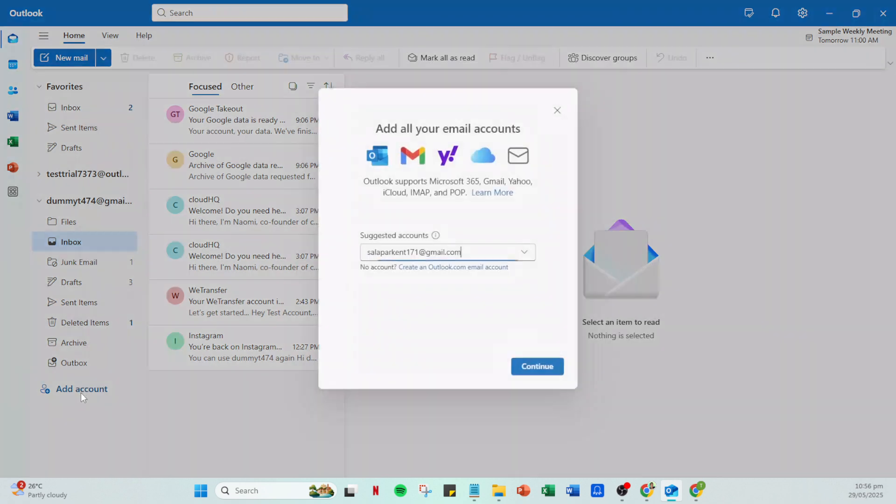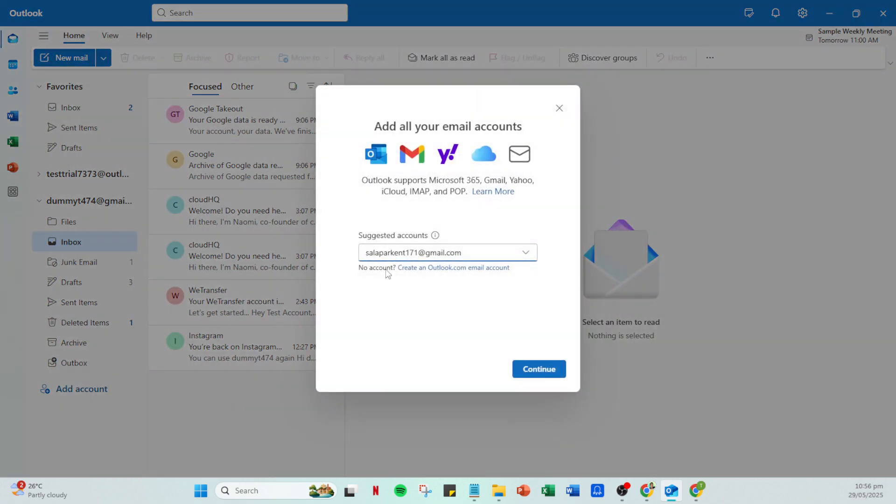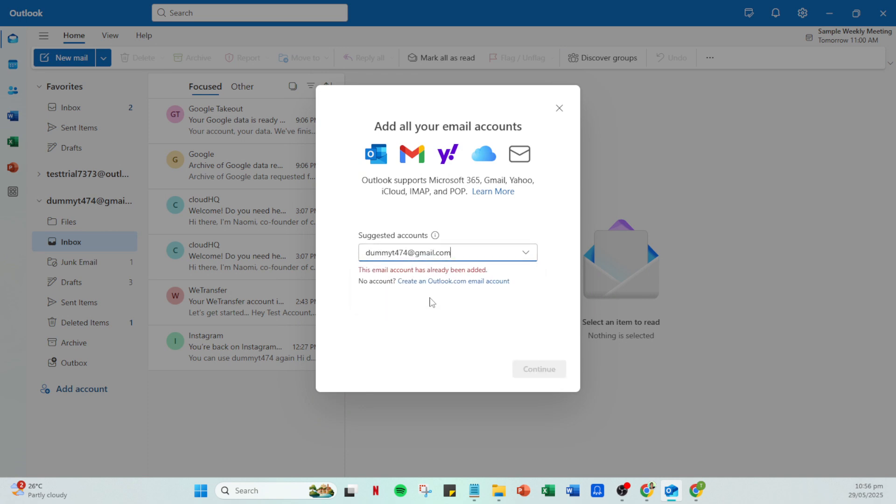You'll then notice a new window popping up. This is the Gmail sign-in window. Here, confirm that your email address is correct by clicking Next. You will then be asked to enter your Gmail password. Carefully type it in, then click Next.